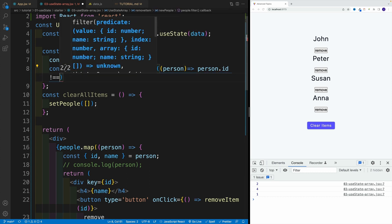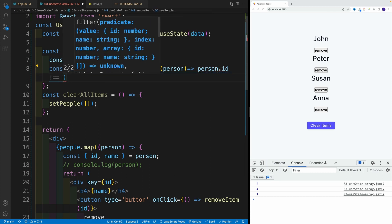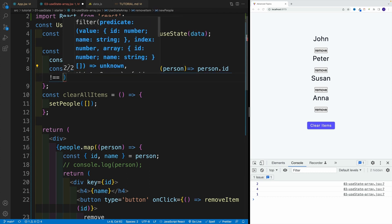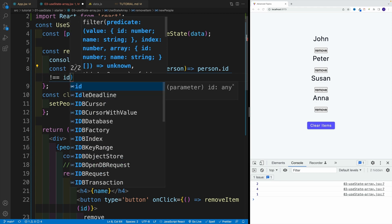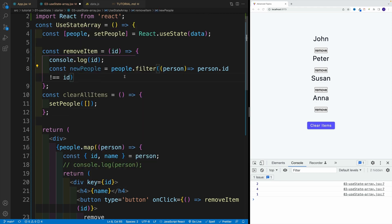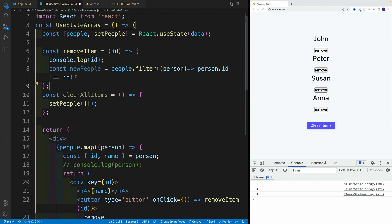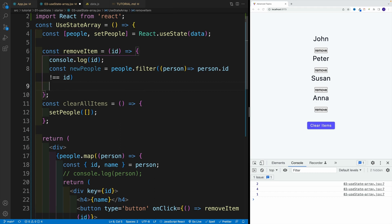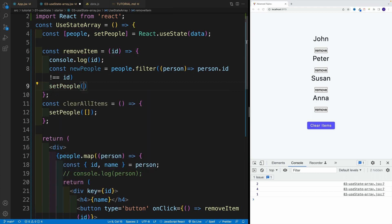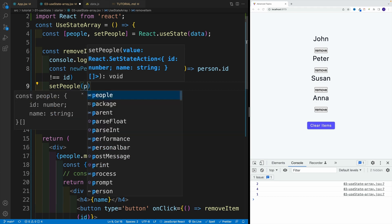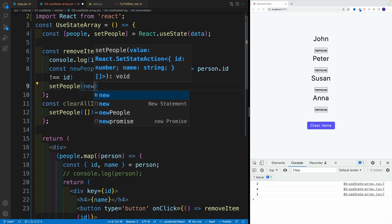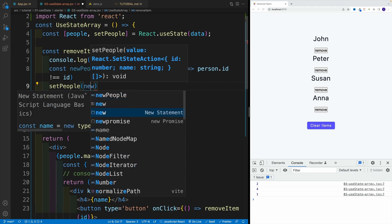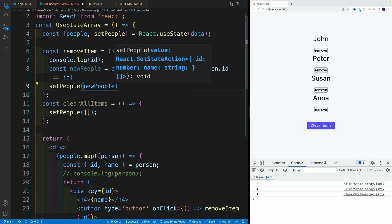Basically, filter is looking for a flag. And if it matches, then it's going to return in this case, if the ID doesn't match, then it's going to return that person to a new people. If it does match, then essentially it's going to exclude it. So we go here with setPeople and we set it equal to a newPeople. That's it, that's all we have to do.